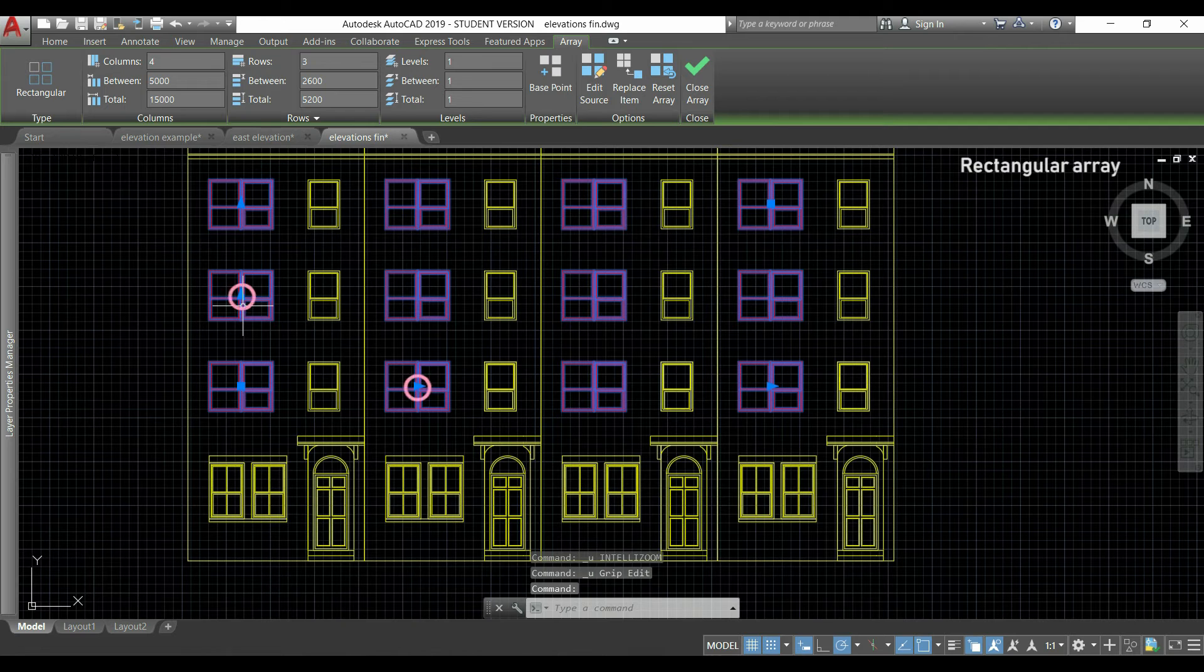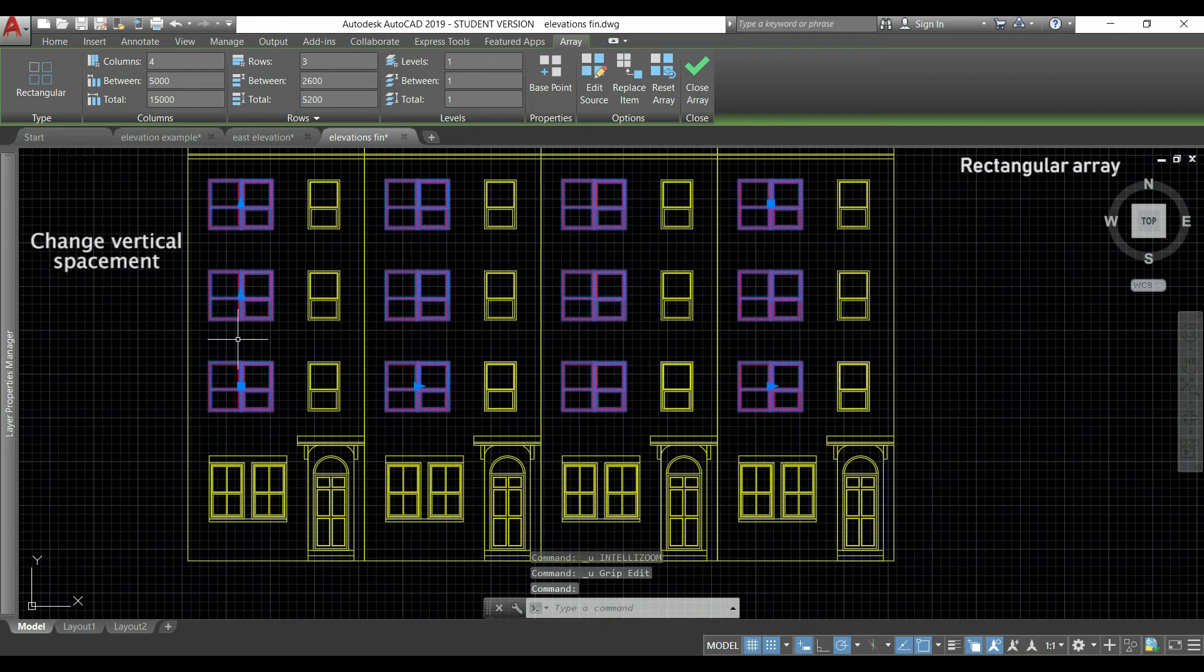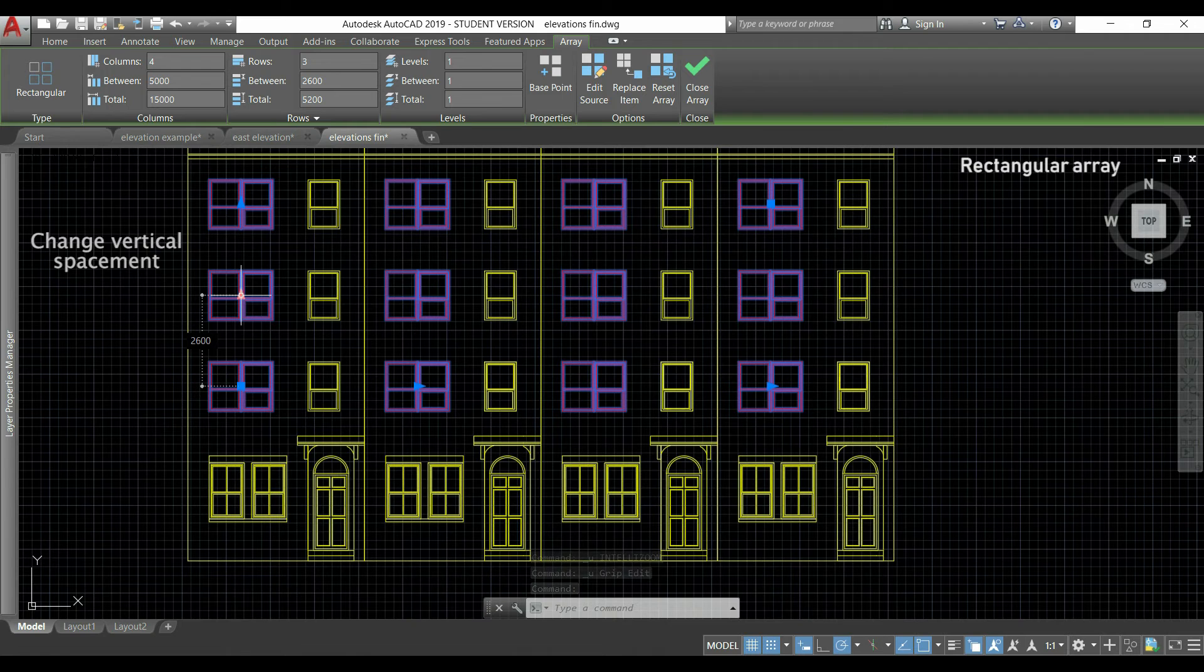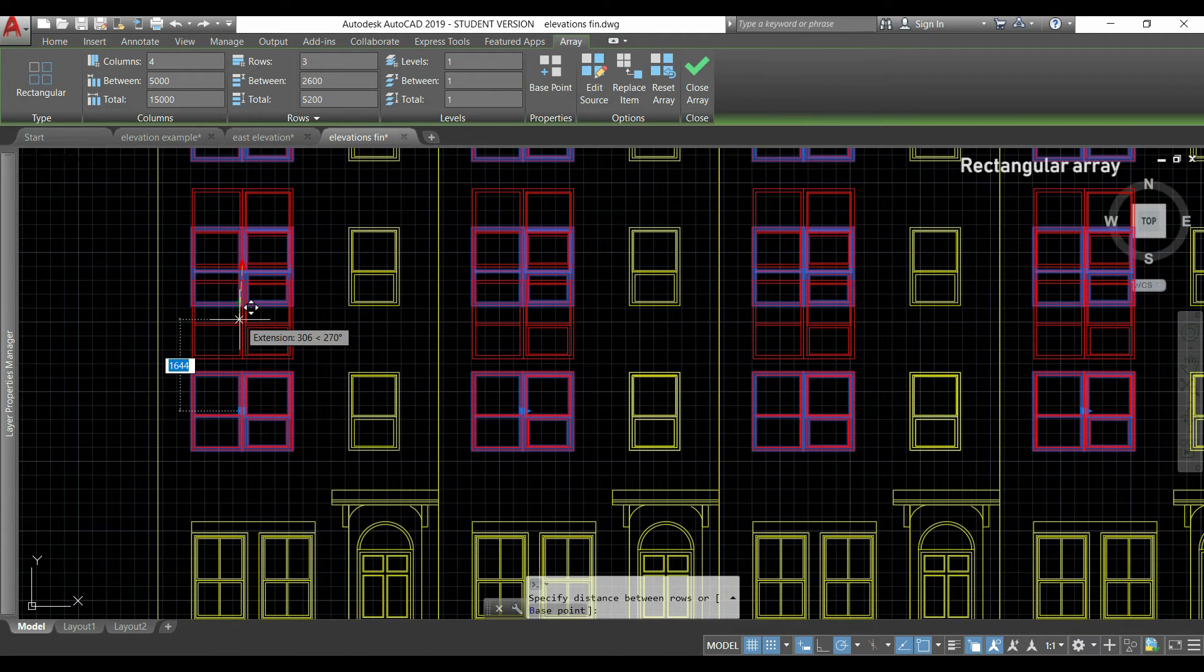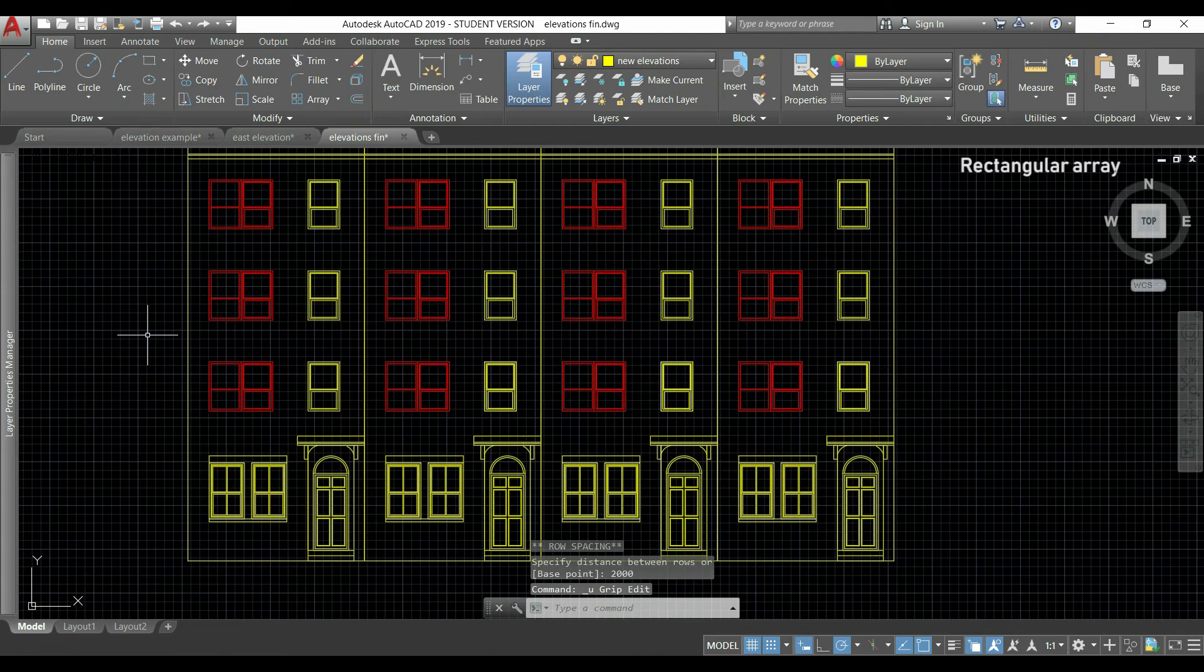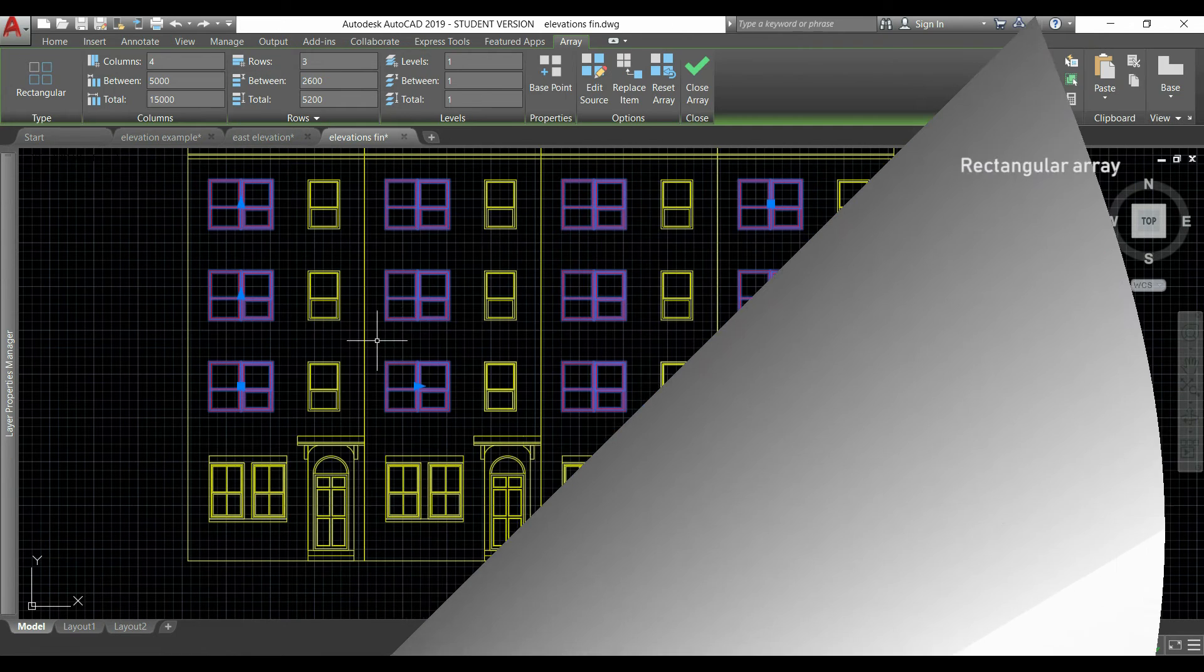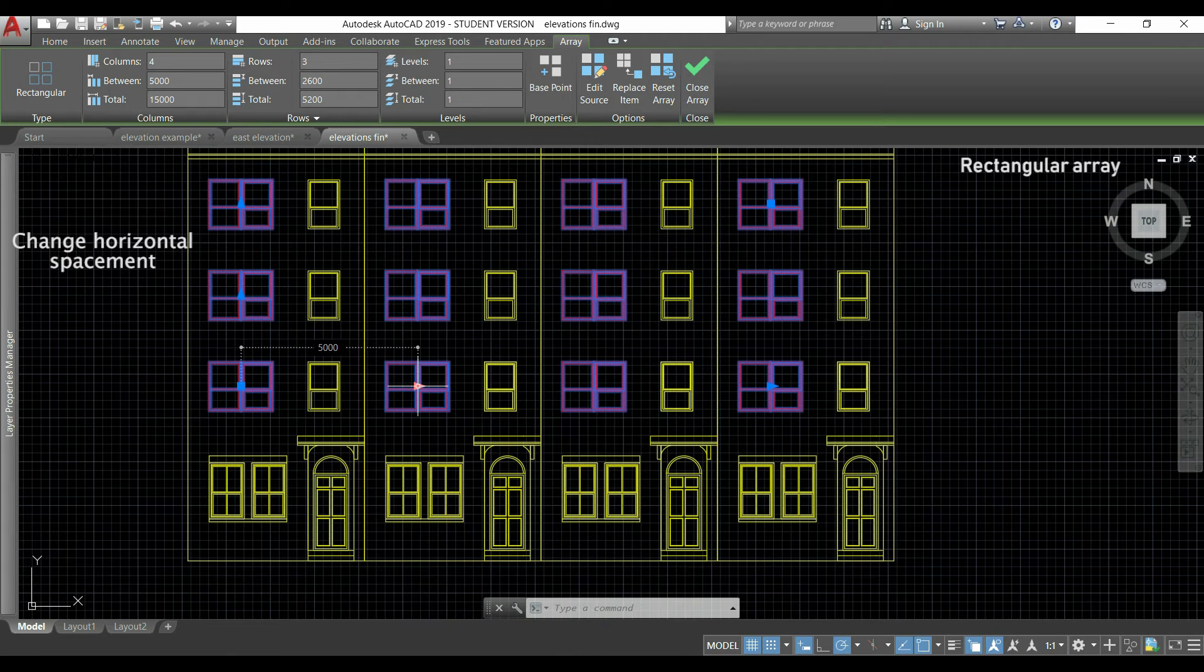If I click in the triangles located in the second column and the second row, I can change its placement. For example, I will click here to change the vertical placement.